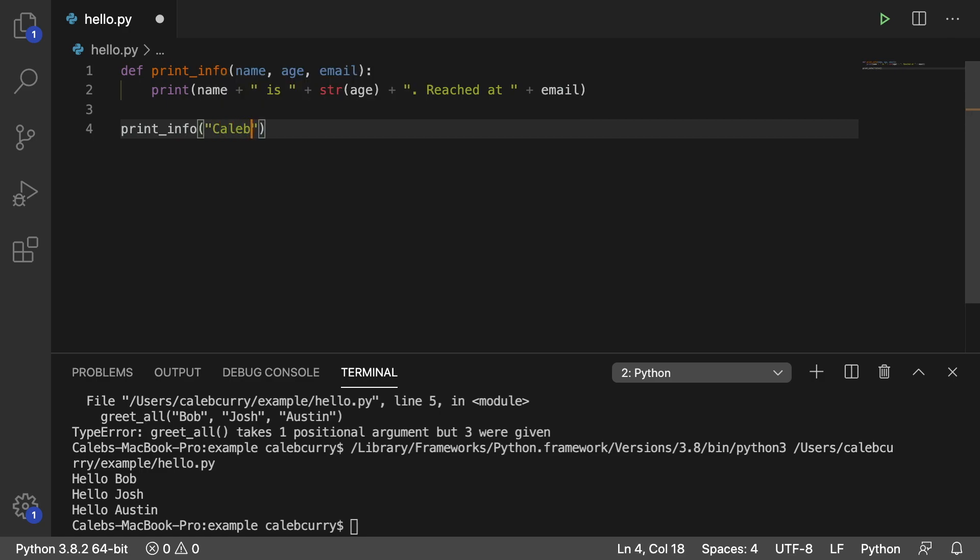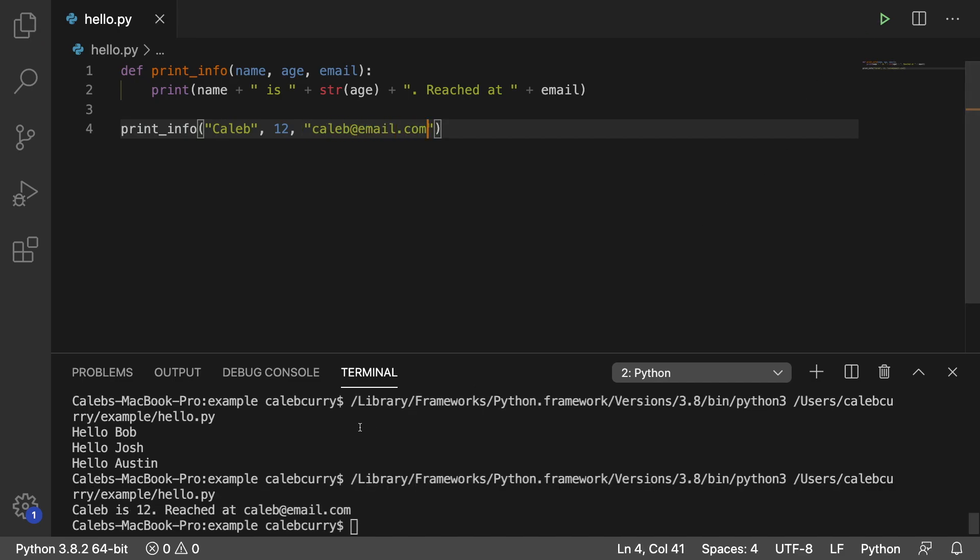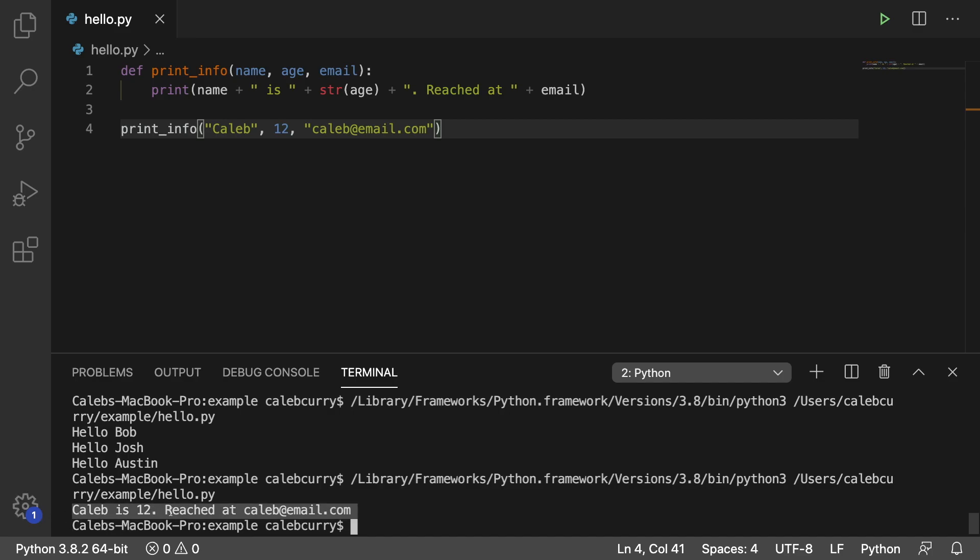So we would say Caleb, I'm 12. Not really. And this is my email. And running this, we get the output we expected. Caleb is 12. You can reach him at caleb at email.com.